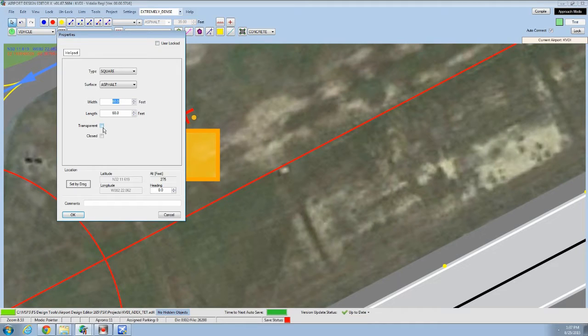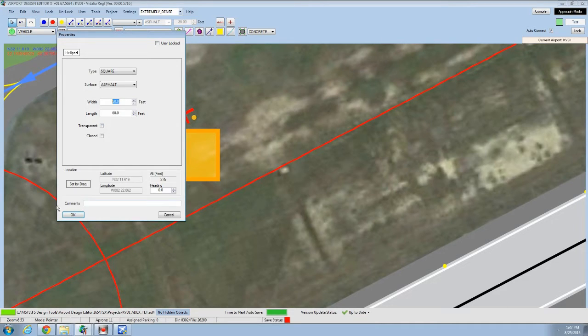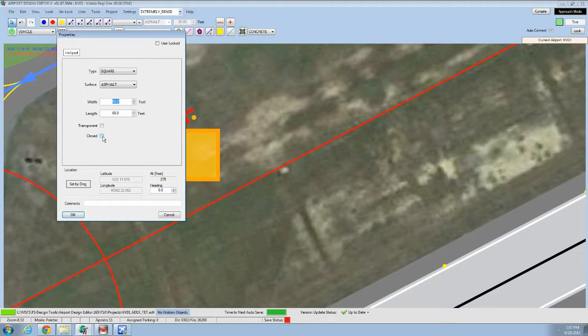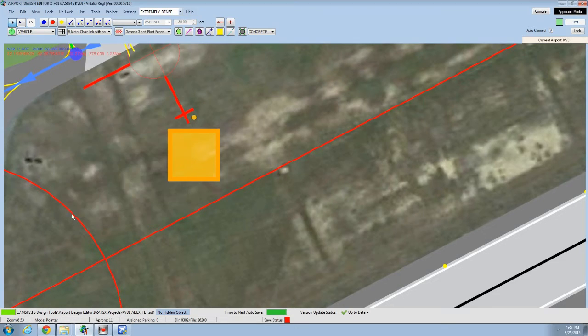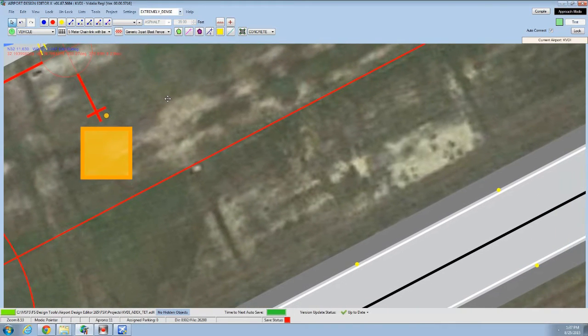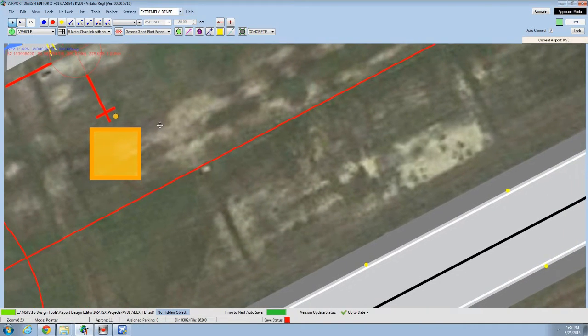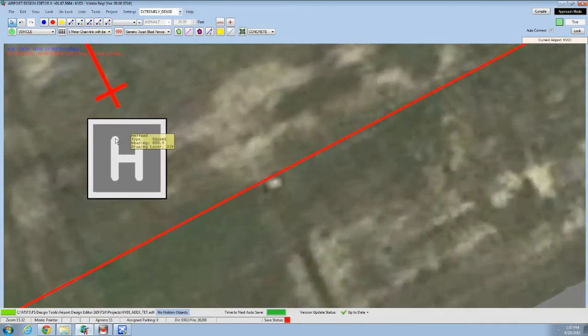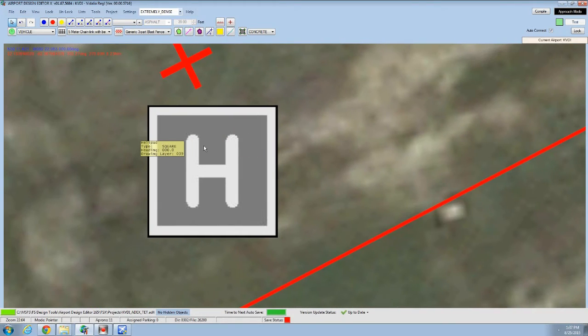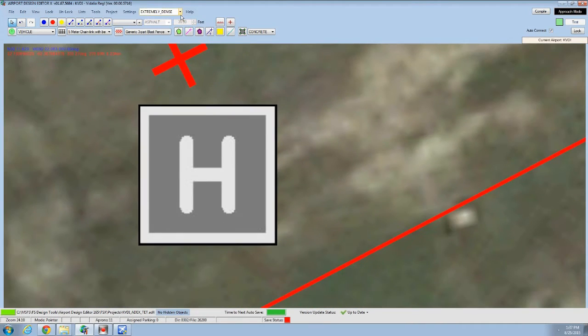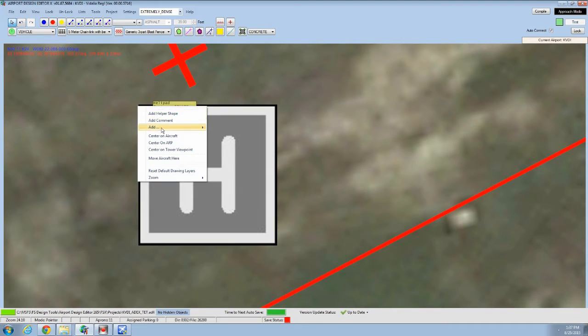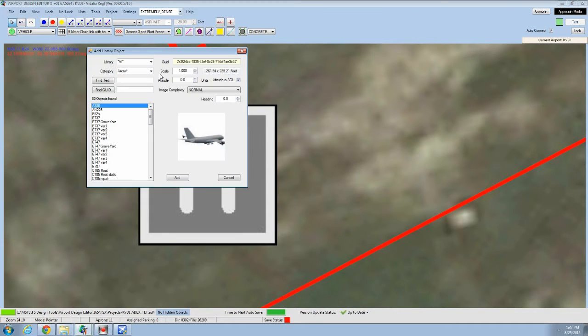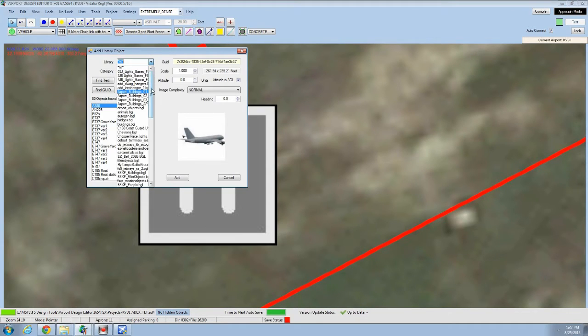Its surface. We want it to be asphalt. We want it to be 60 feet by 60 feet. And transparent will make it transparent. You want to click that if you're going to be overlaying it on an apron or a taxiway. However, we're putting it out in the middle of the grass, so we don't want that. Closed will draw an X on it and close it down. Just like a runway. Voila, we just added a helipad. Now, this helipad does not have lights. If you wanted to put lights on this helipad, you have two options. You can place an individual library object. Where's that library? Lights. We want edge green.